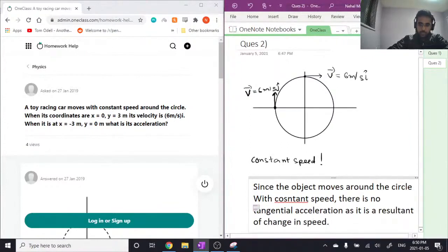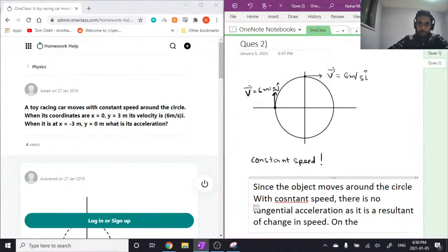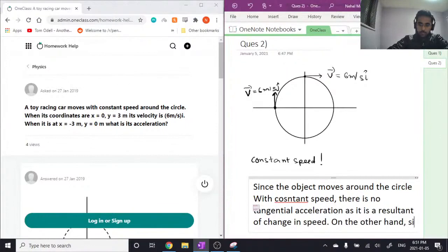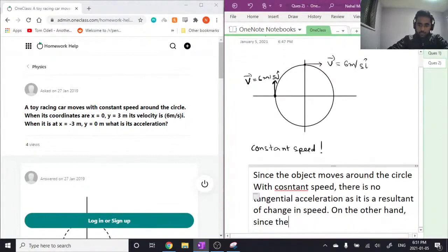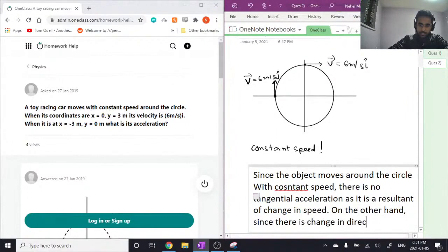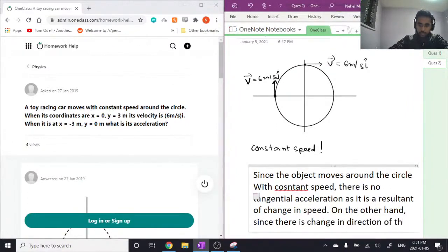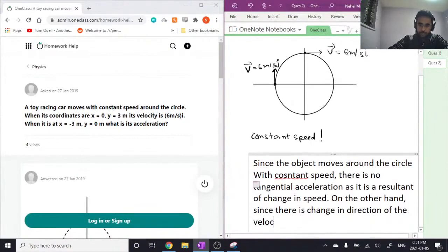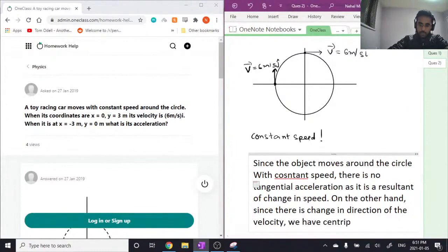On the other hand, since there is change in direction of the velocity, we have centripetal acceleration.